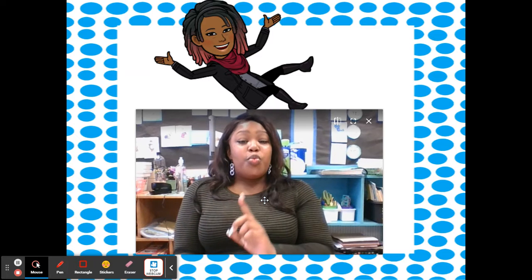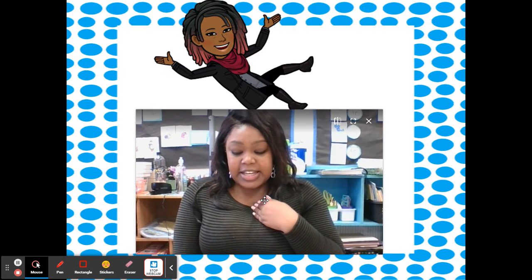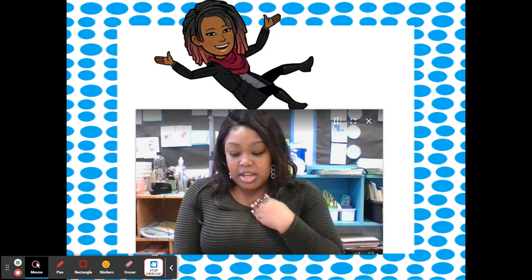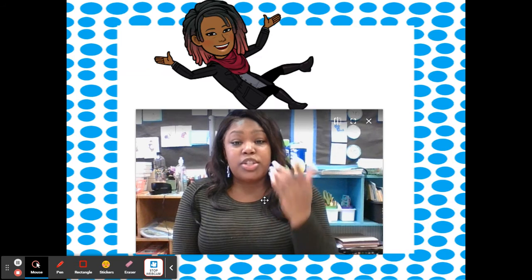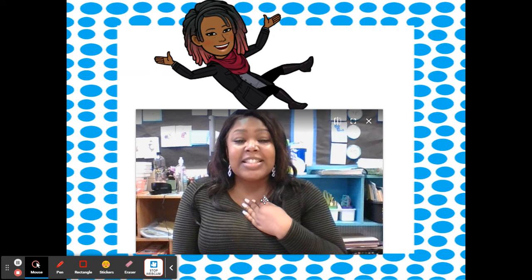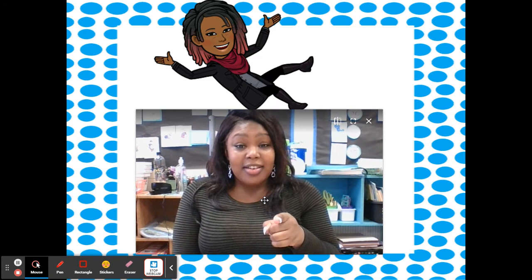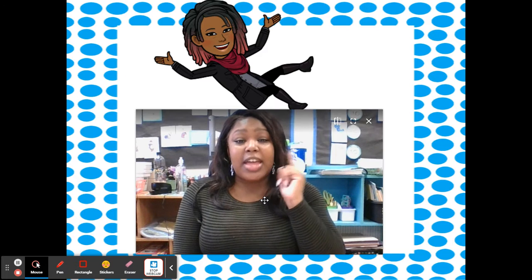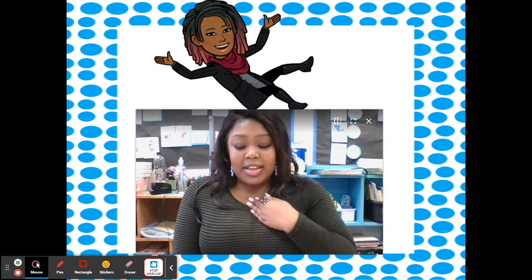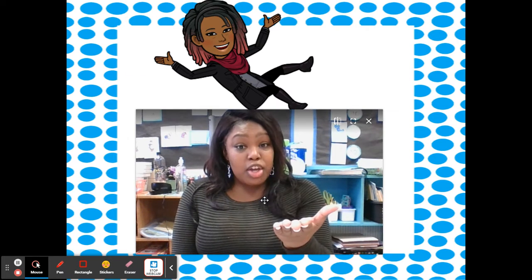All right. Now we're doing some onset fluency. I'm going to say a sentence and then I want you to say the sound that you hear at the beginning of all the words. For example, if I say 'cats can climb,' you're going to say /k/ because that's the sound you heard at the beginning of cats, can, and climb. All right, here we go. Let's try it again. Cats can climb. Good.